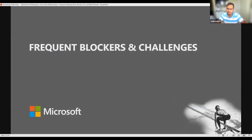With this, let me hand it over to Ashish, who is one of our lead engineers, to talk about frequent blockers and challenges. He will also talk to some of the case studies and transition to the demo. Ashish, over to you.